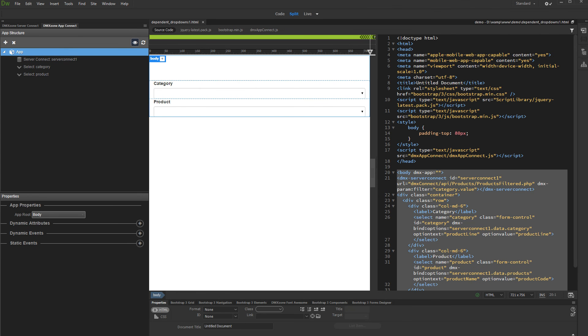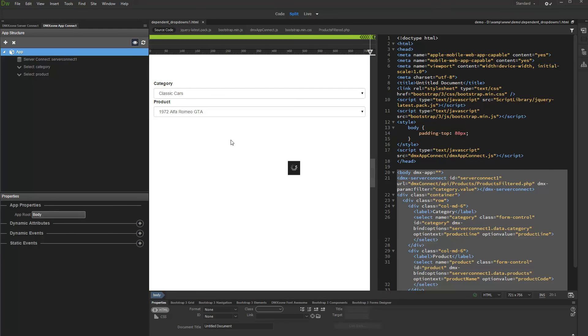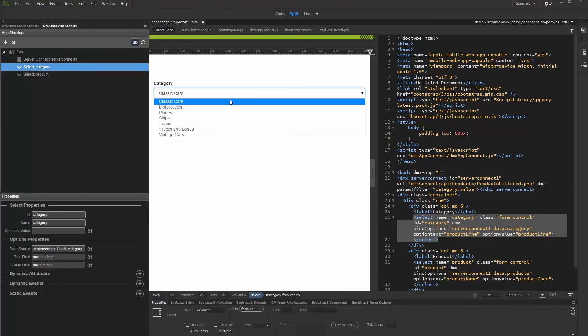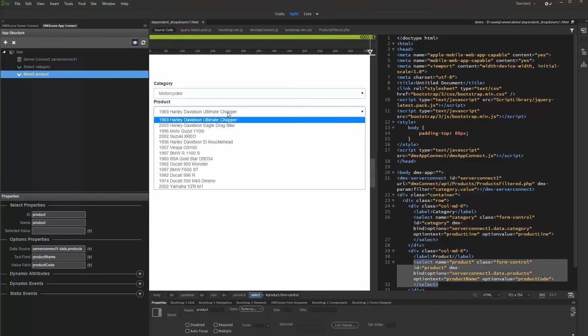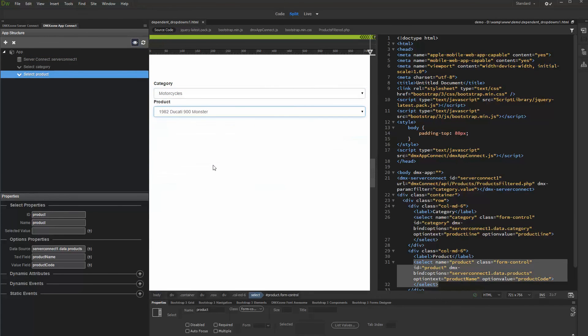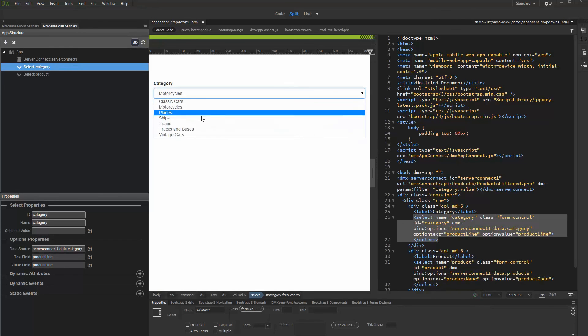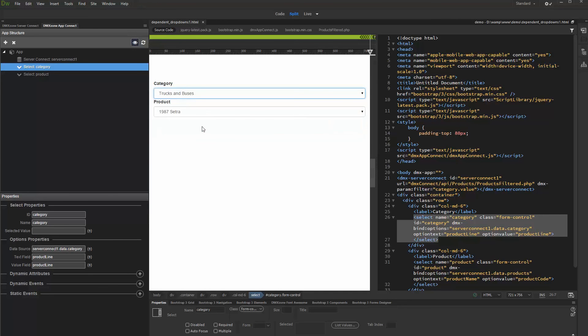Let's preview the results. That's how easy it is to create dynamic dependent dropdowns for small data sources using DMX Zone App Connect.